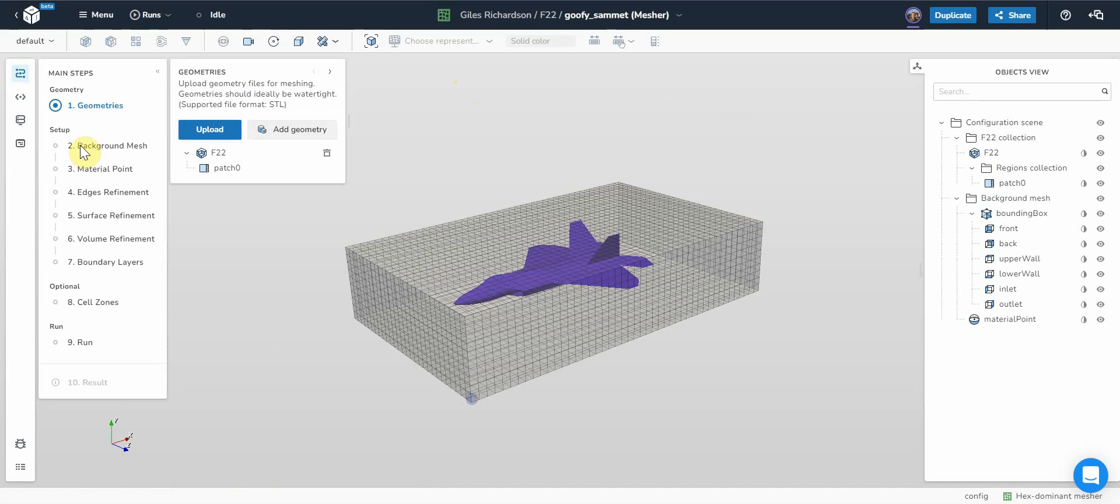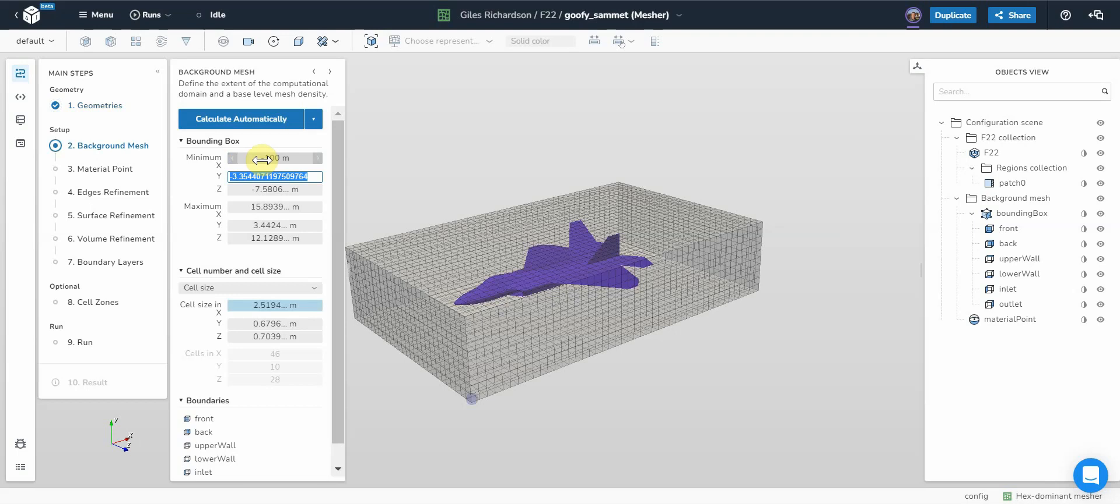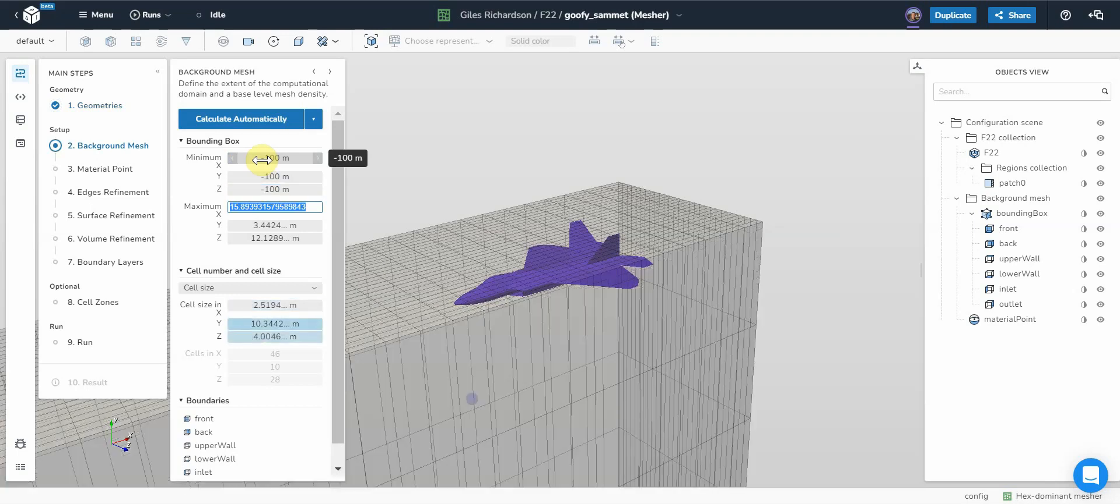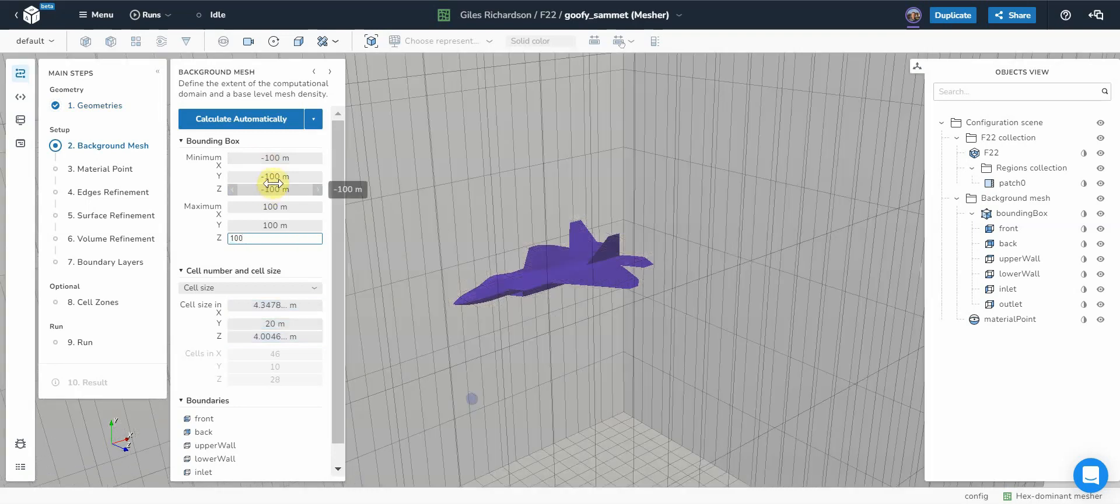The first thing is to go to background mesh and I want to change these settings. I'm going to change the size of the background mesh, which is basically the flow domain. I know roughly what size I want. It's going to be quite a large domain, and it needs to be to accommodate this aircraft.